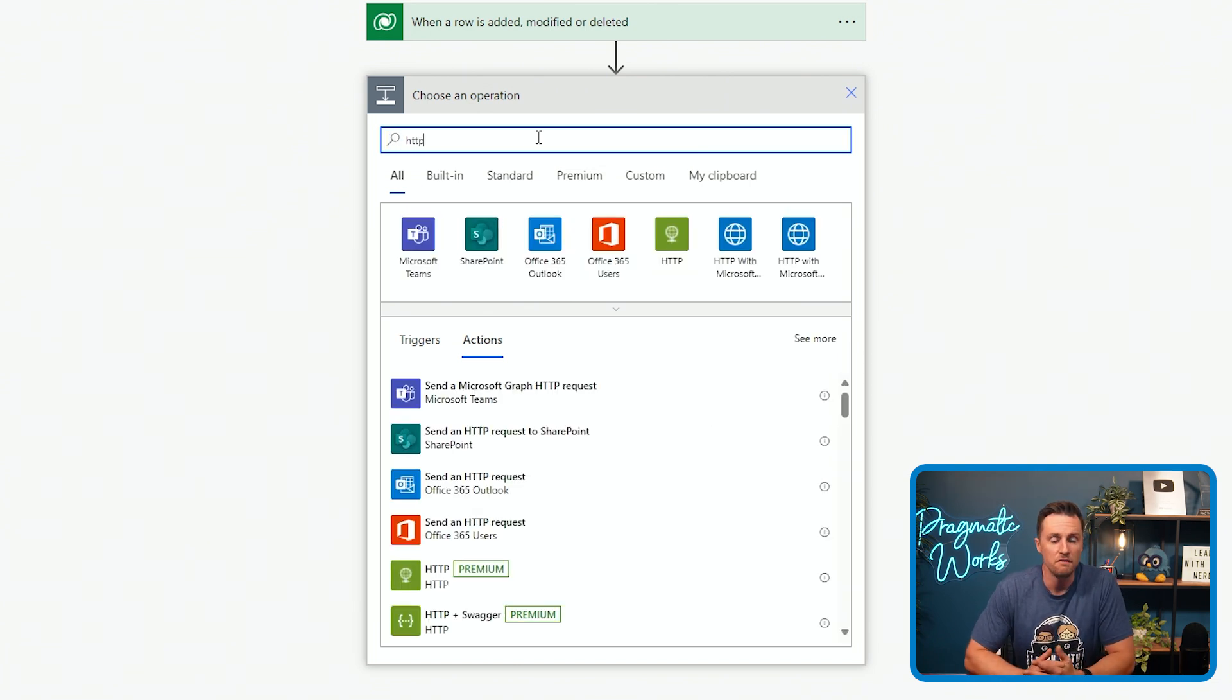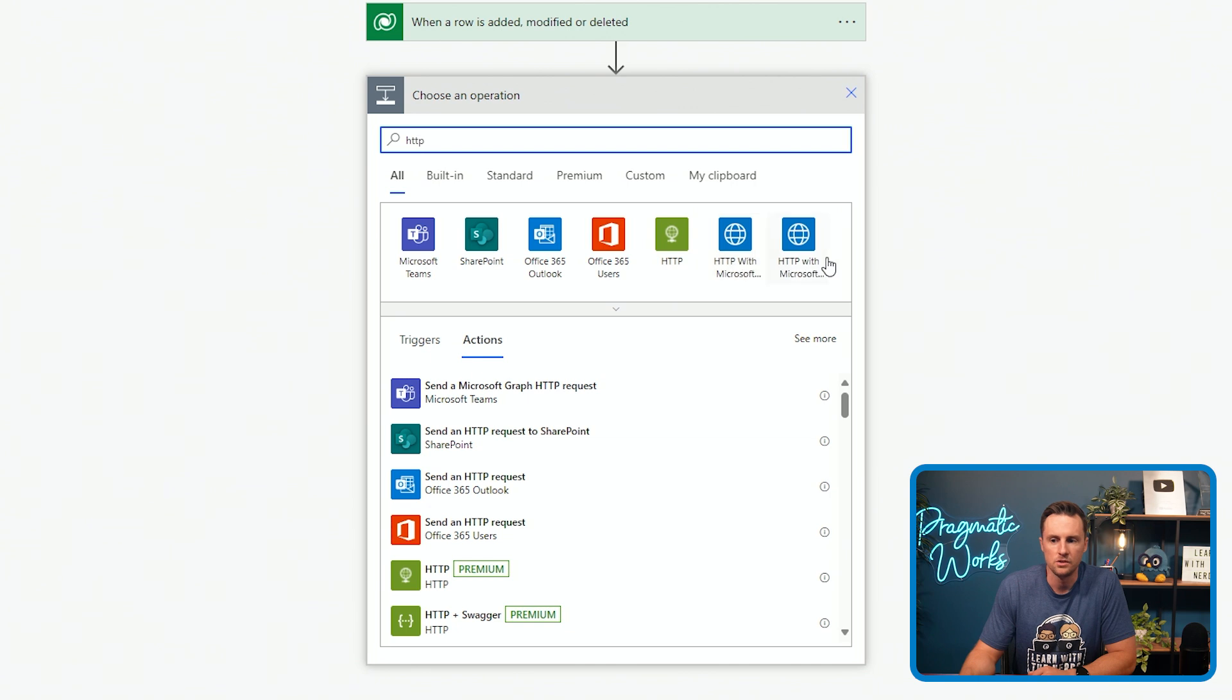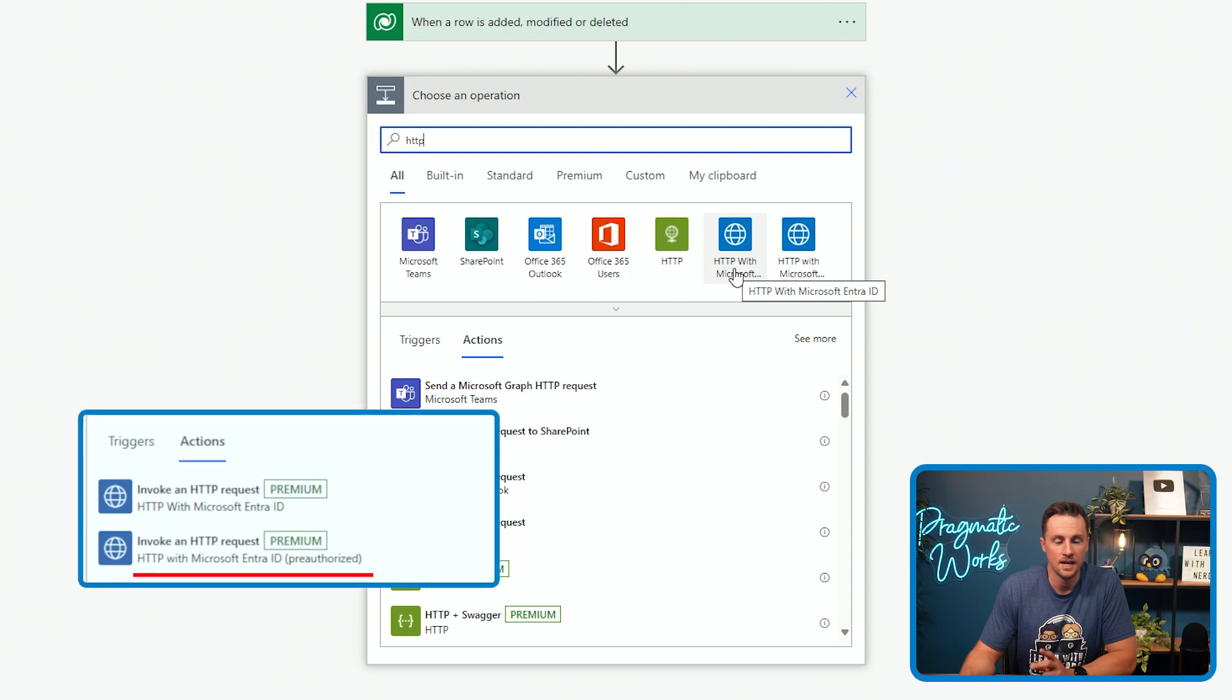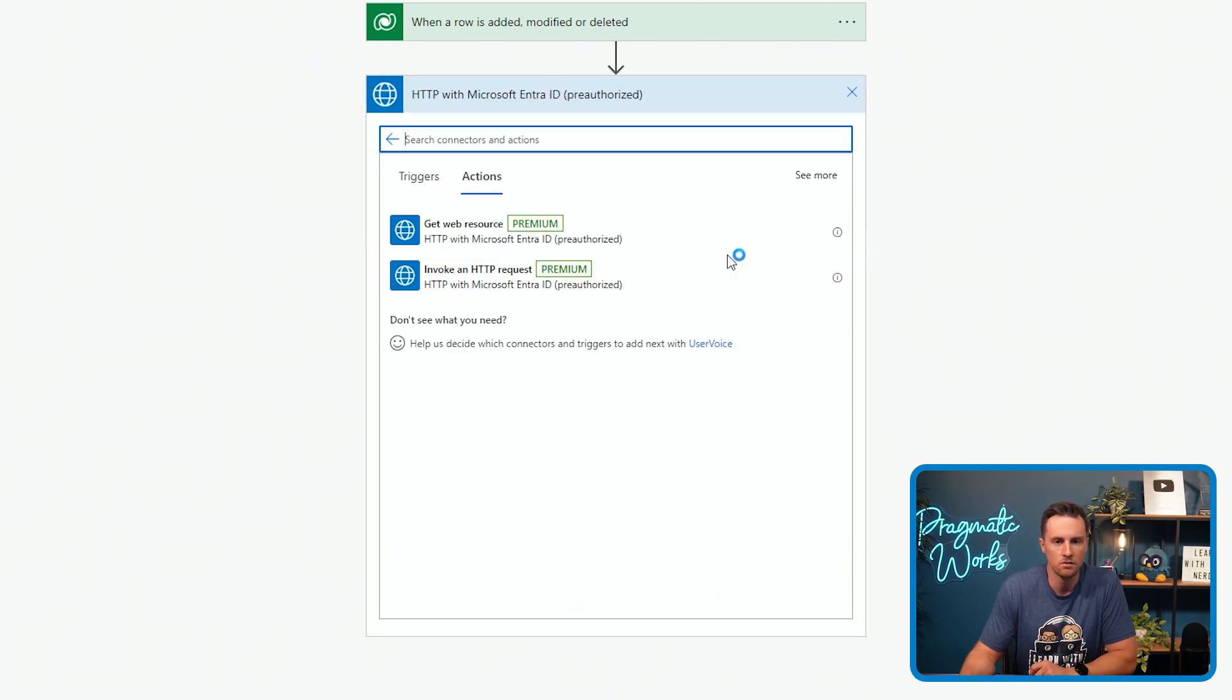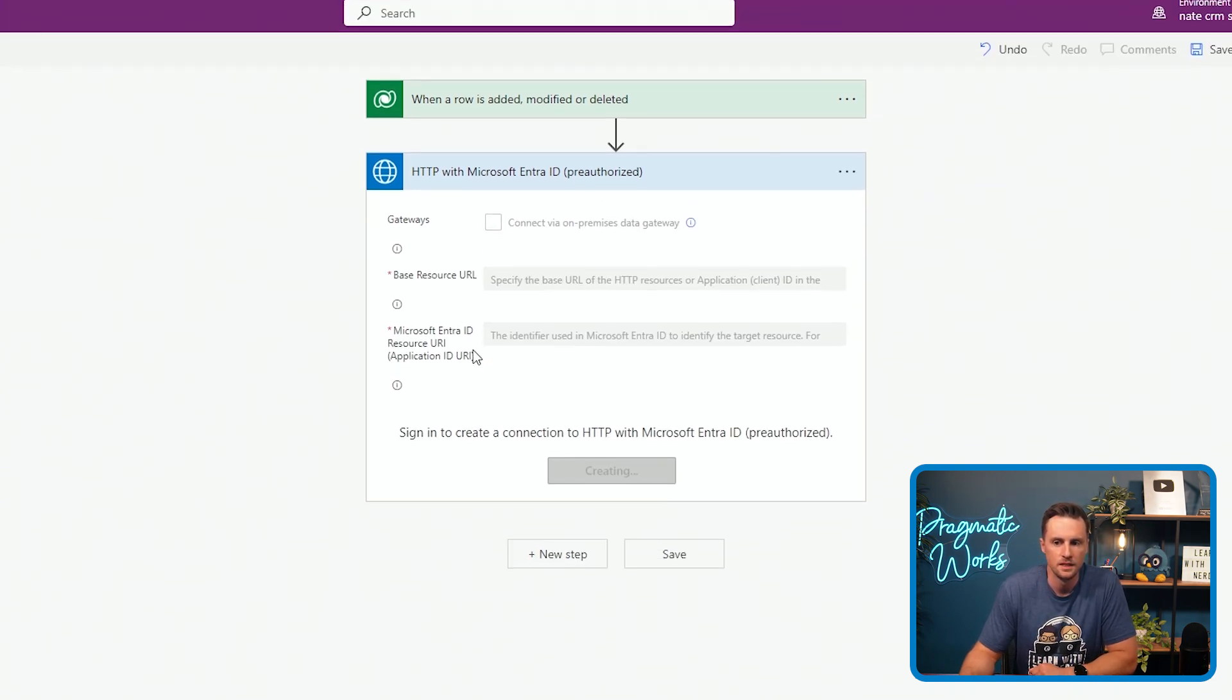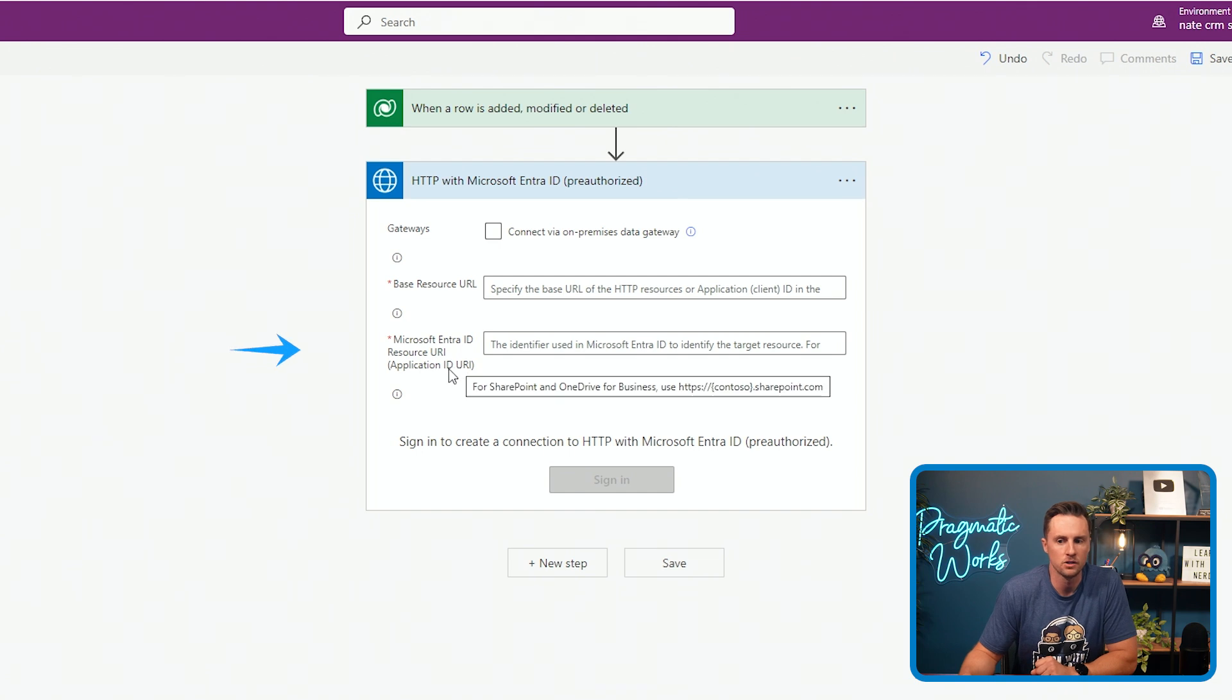Whenever you're making API calls to Dataverse, authentication is a really tricky thing. So I'm just going to use the preauthorized connector. You'll see there's two connectors using HTTP with Microsoft Entra. One of them is not preauthorized and one of them is preauthorized. So I'm going to use the preauthorized connector with my account. I'm going to invoke an HTTP request. And all I need to pass in right now is the base resource URL and the resource URI for Microsoft Entra ID. So the application ID.